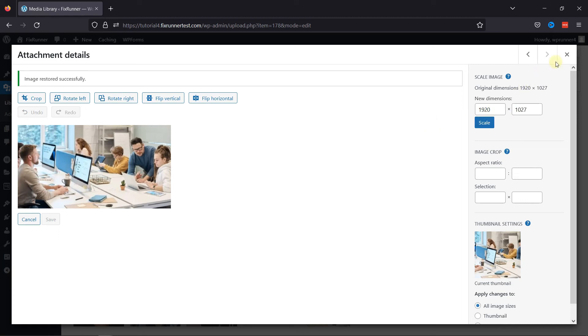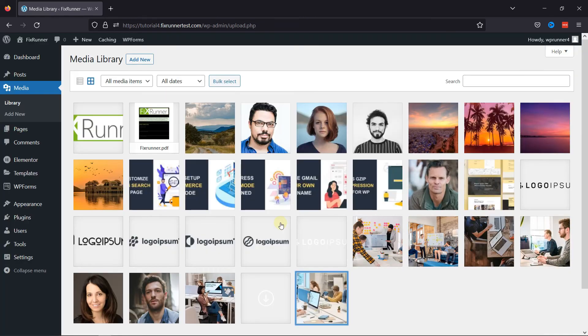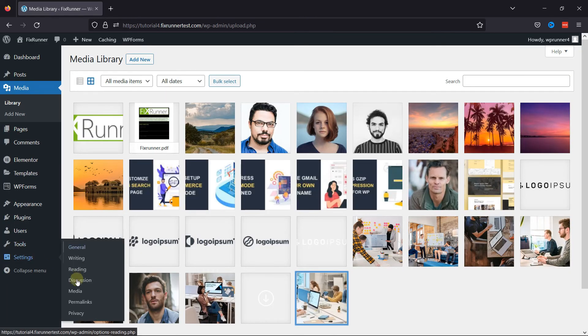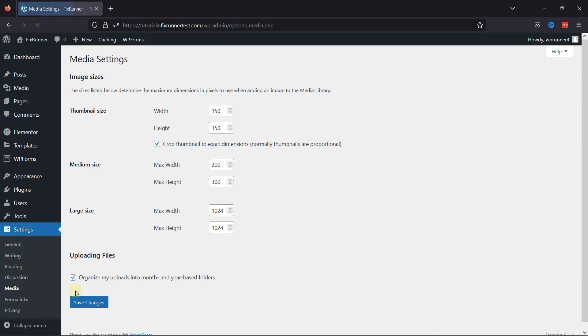You can also configure the media settings by navigating to Settings and then clicking on Media. Here you can set the image sizes. This is how easy it is to scale images in WordPress.